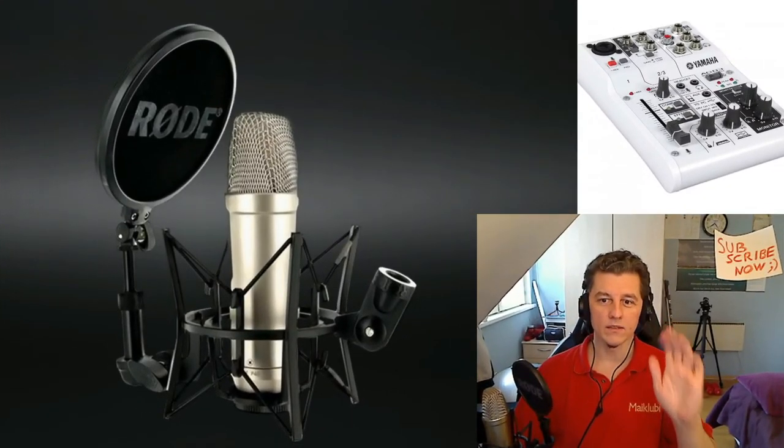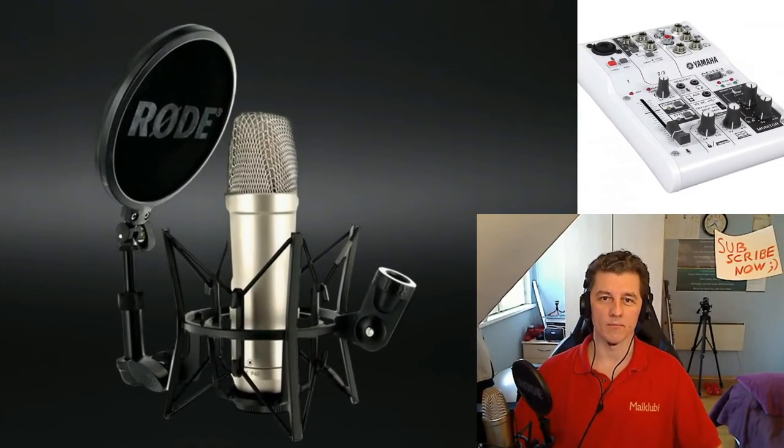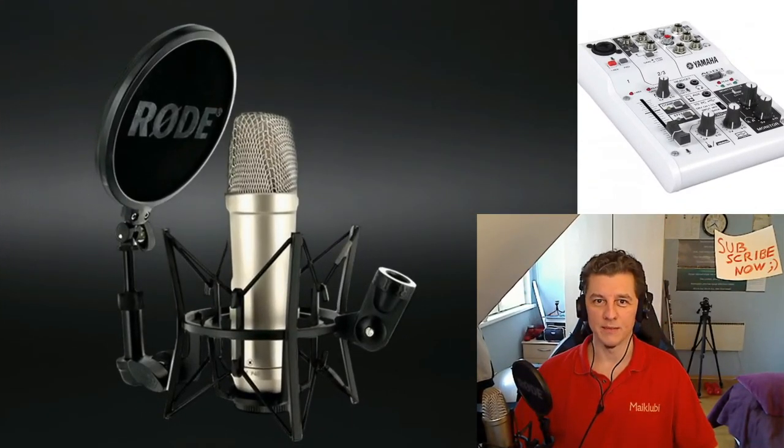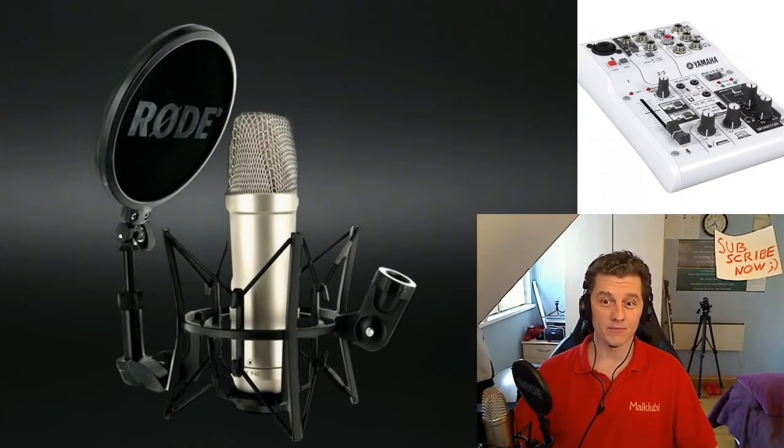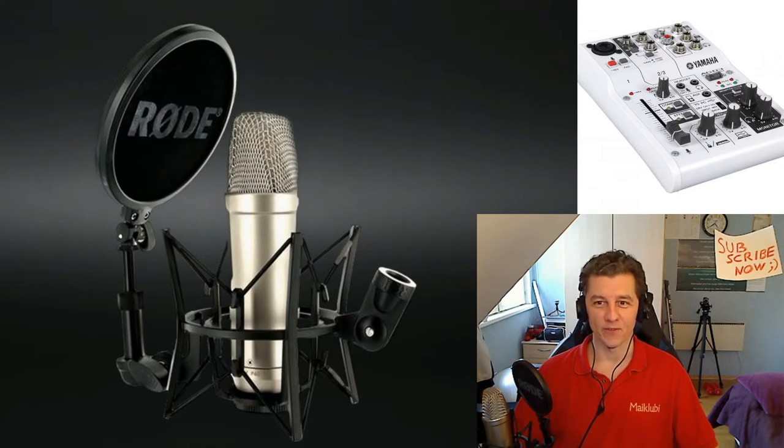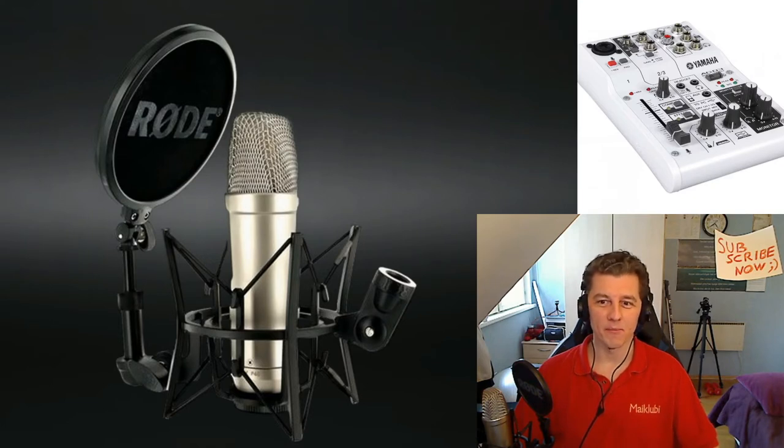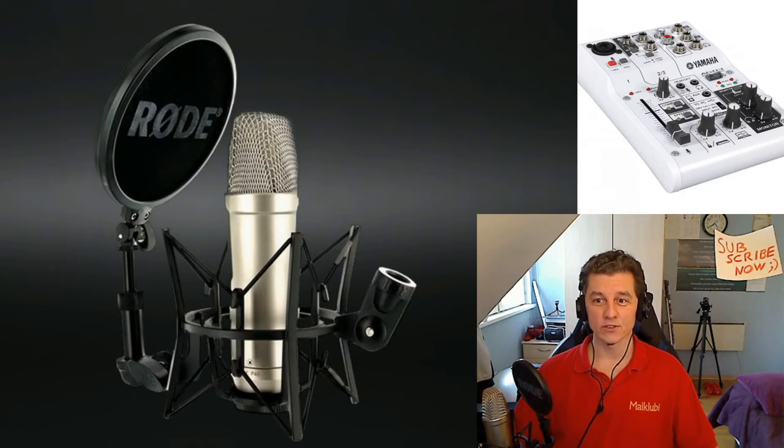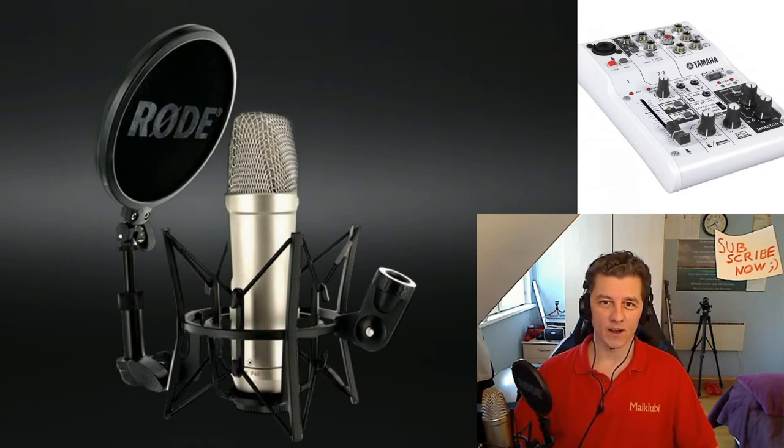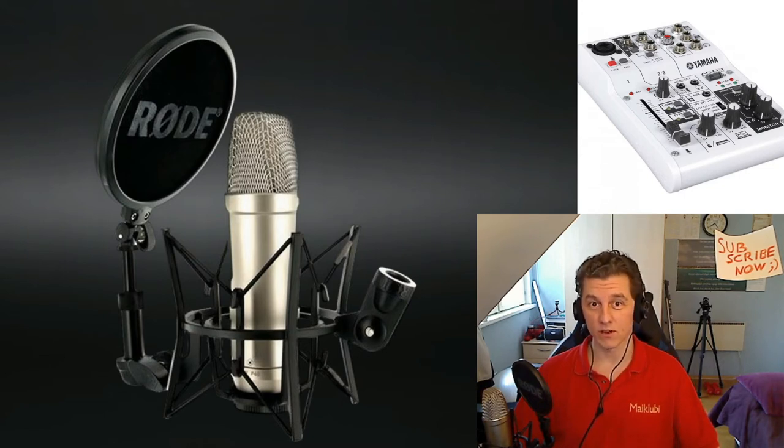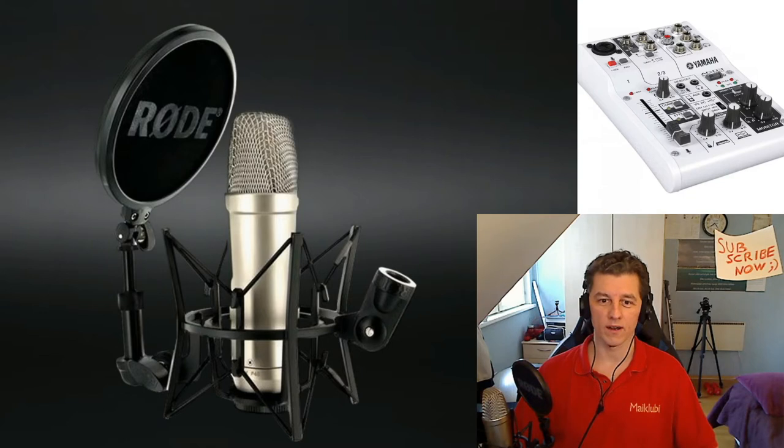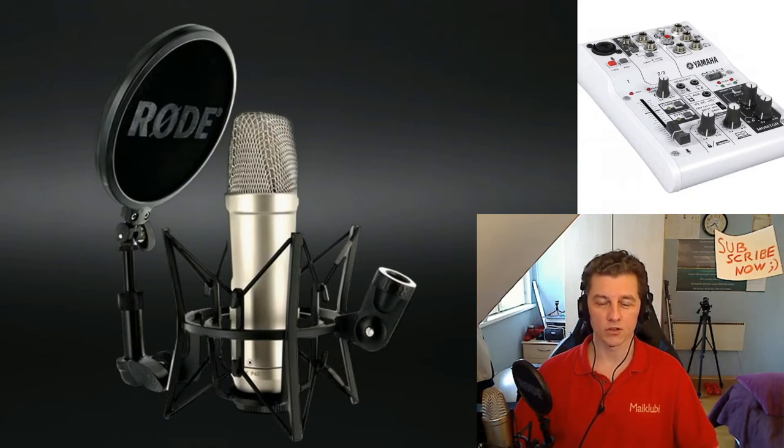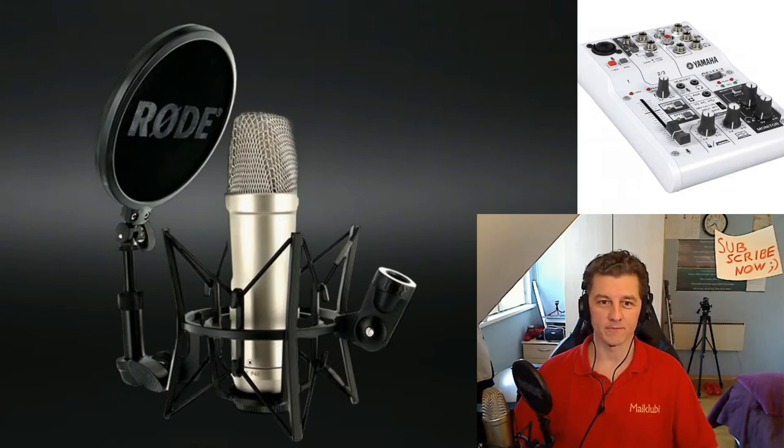Hello and welcome to Sahib Show. Now finally, finally I got my microphone ready here. First I got this Yamaha external sound card, now I got my microphone shock mount and this pop filter.